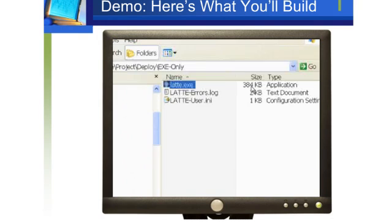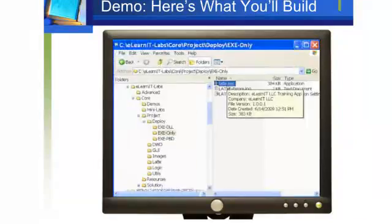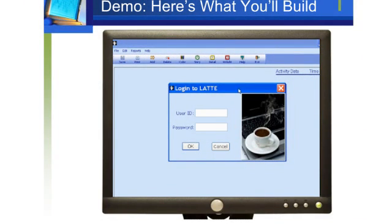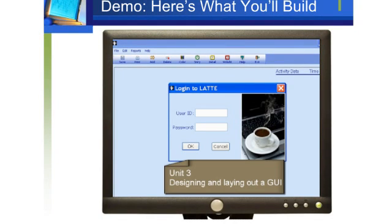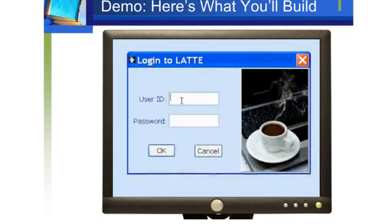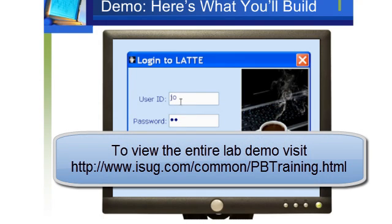Back over now to the file system. I'm going to run the application by double-clicking the executable. There's the application. Notice the main window in the background and the login window on top of it? You'll be learning the skills to design the application GUI, including using three different types of windows and a whole bunch of controls in Unit 3. I'm going to try to log in. I entered some credentials and let me click OK.